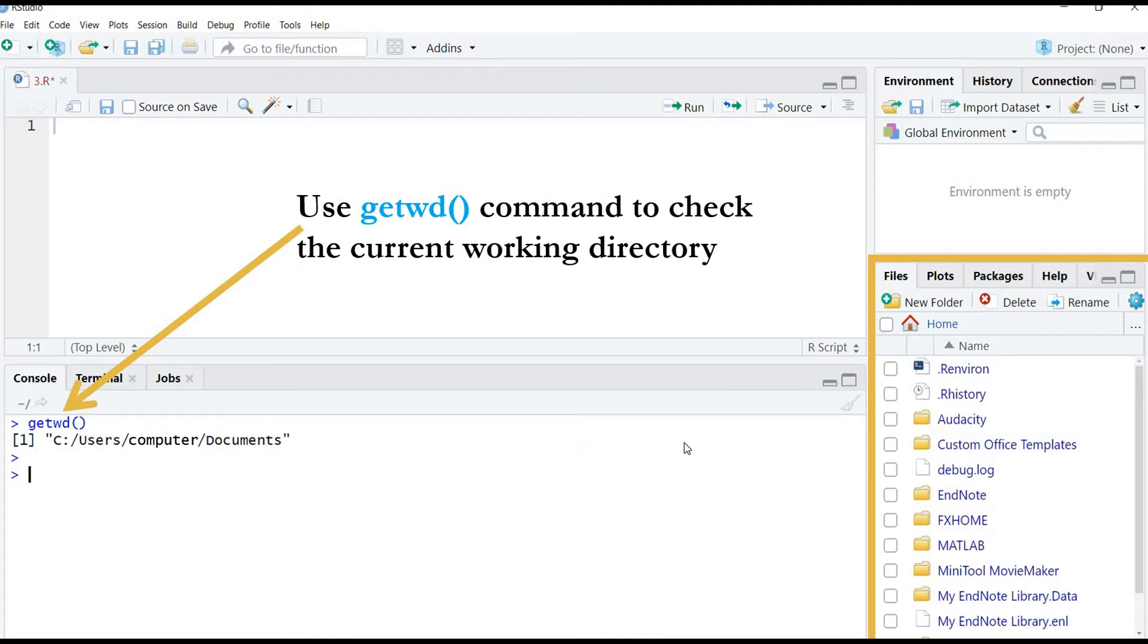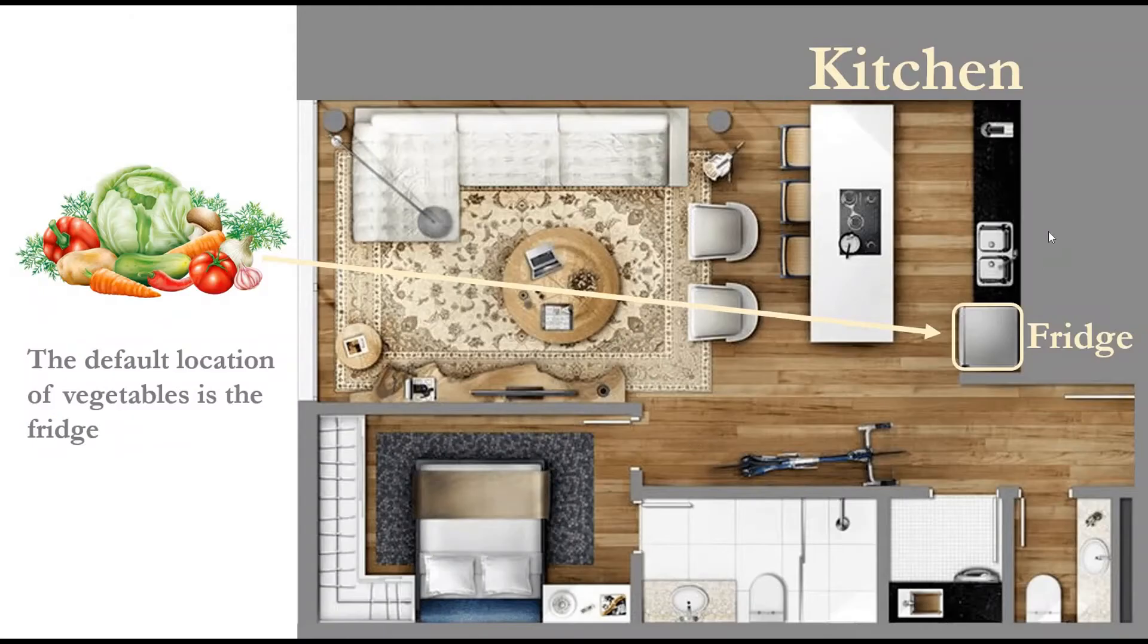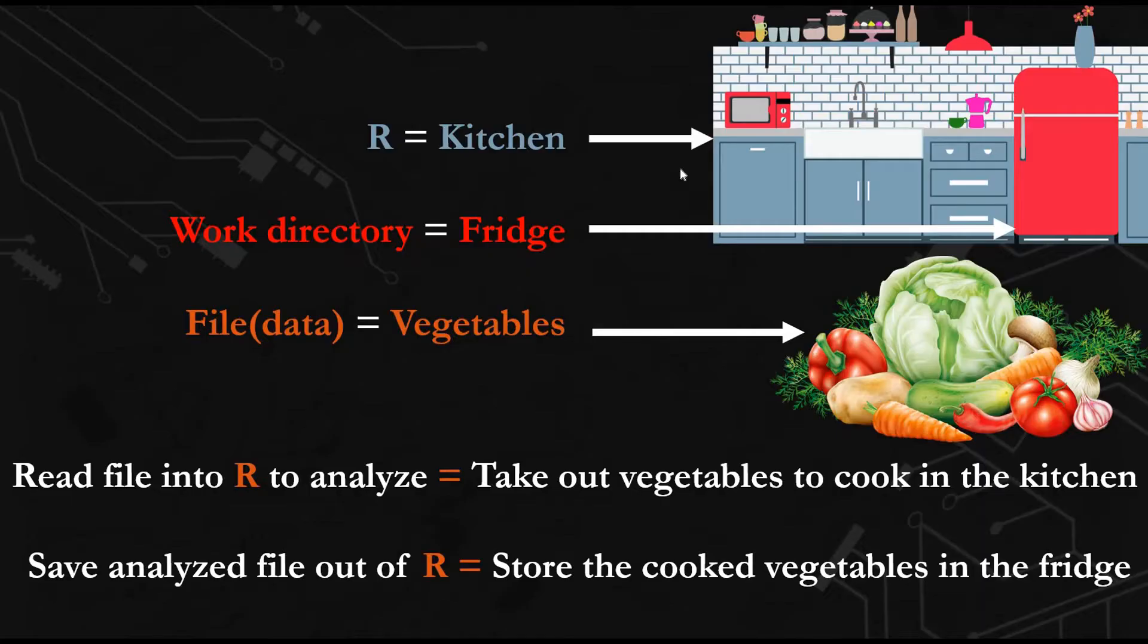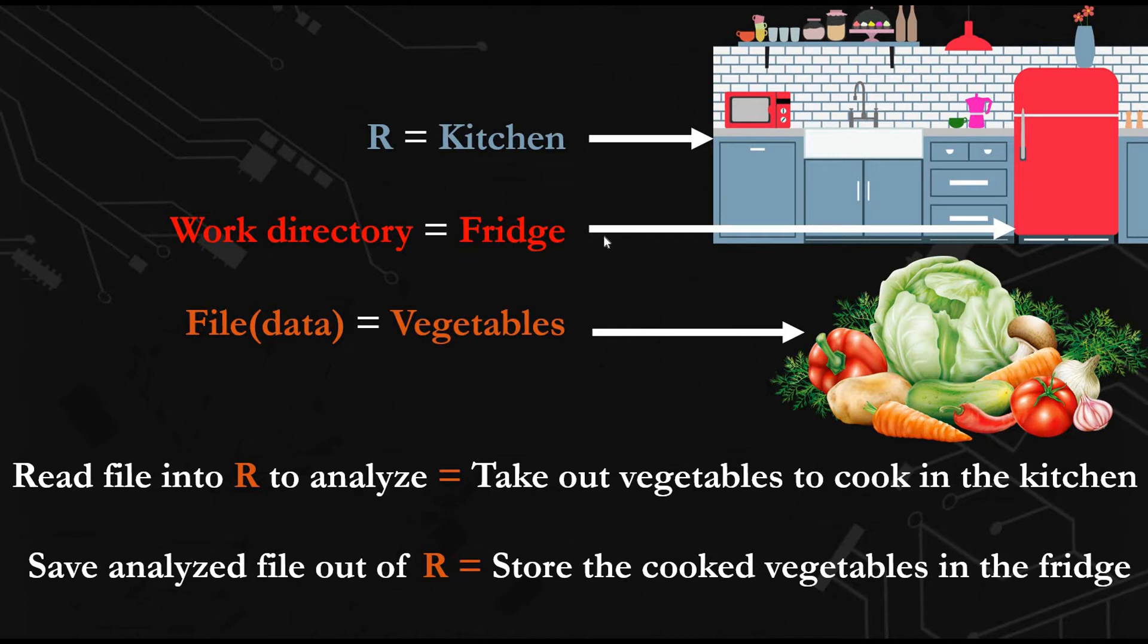To simplify this idea, imagine we are in a kitchen and we know that the fridge is the default location of the vegetables. If we imagine the kitchen is R and our work directory is the fridge and our data is the vegetables.